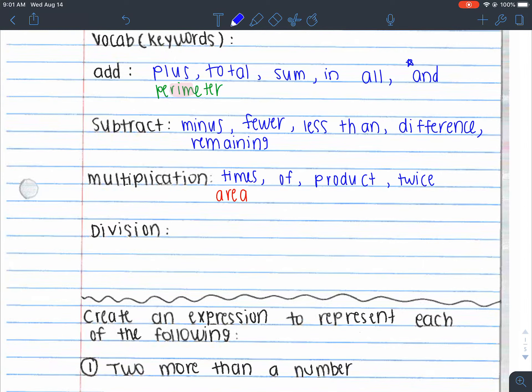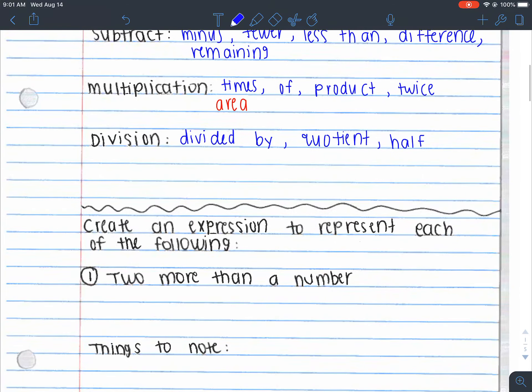The last vocabulary word is division. 'Divided by' is a good indication that we are doing division. Quotient is another keyword. Also, 'half' — so if I take half of something or a third of something, that's an indication that I need to divide.